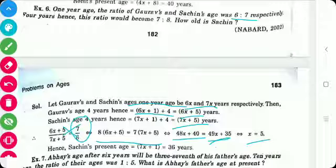Hence, Sachin's age is 7x + 1 = 7(5) + 1 = 35 + 1 = 36 years.